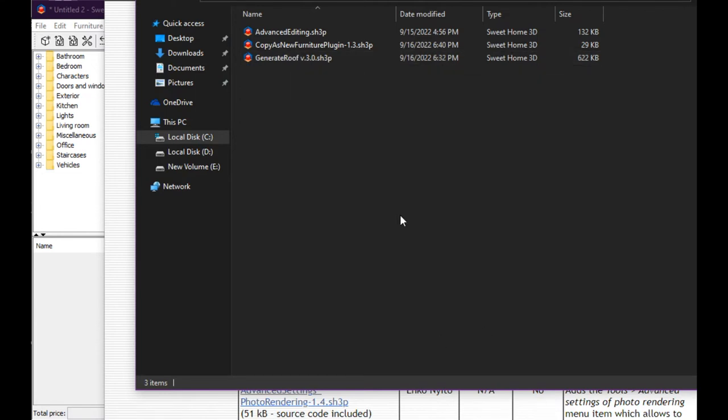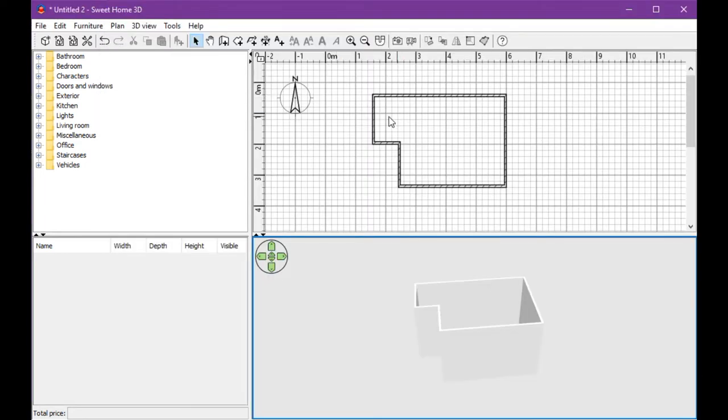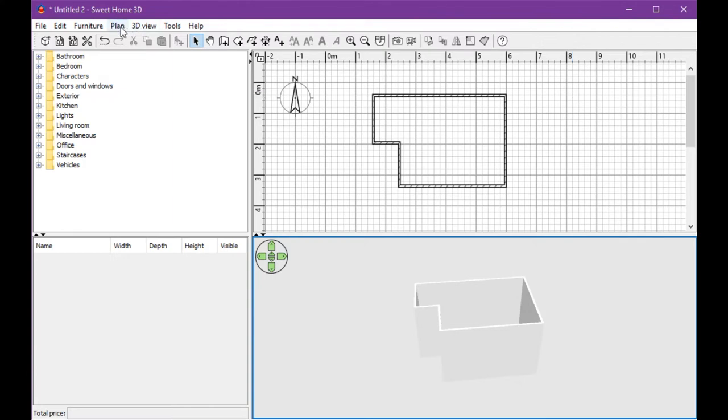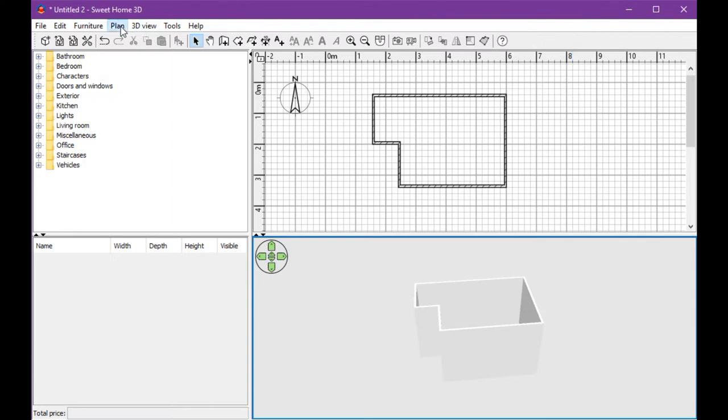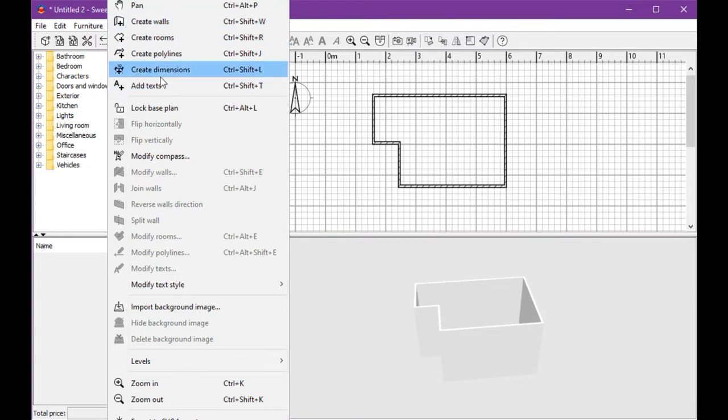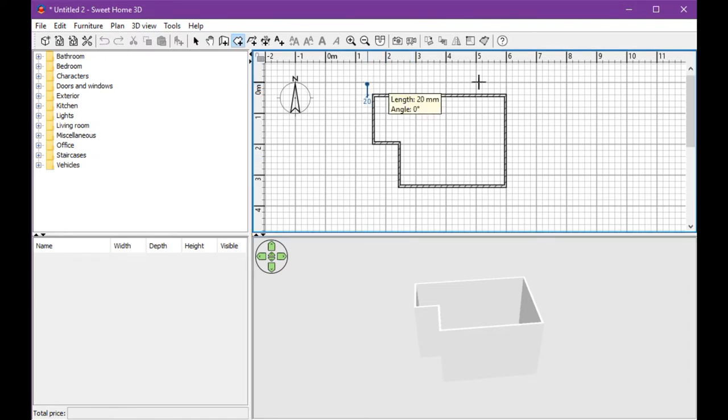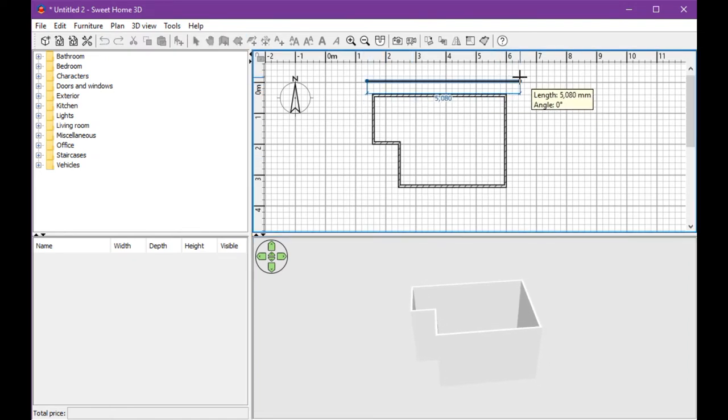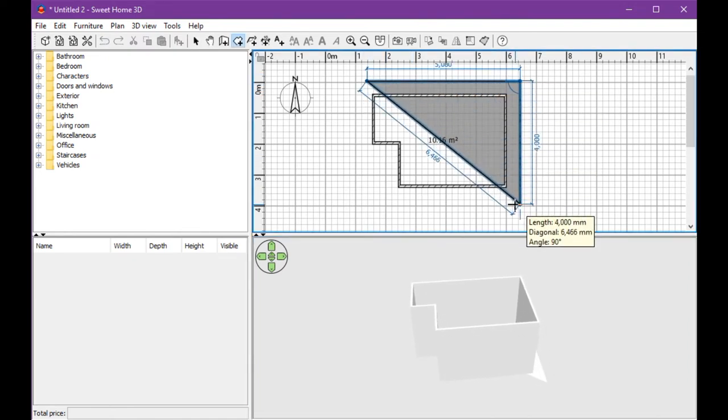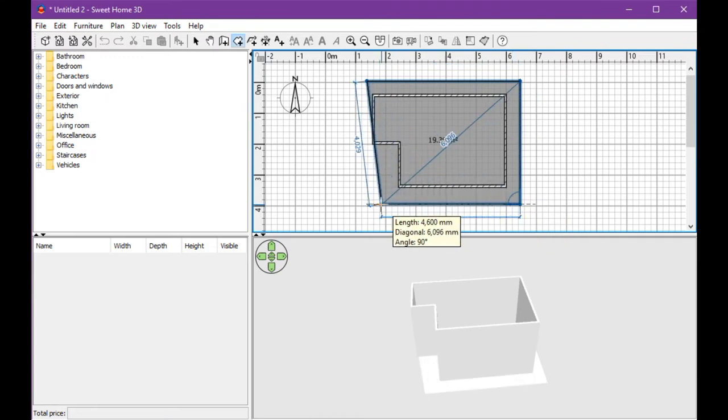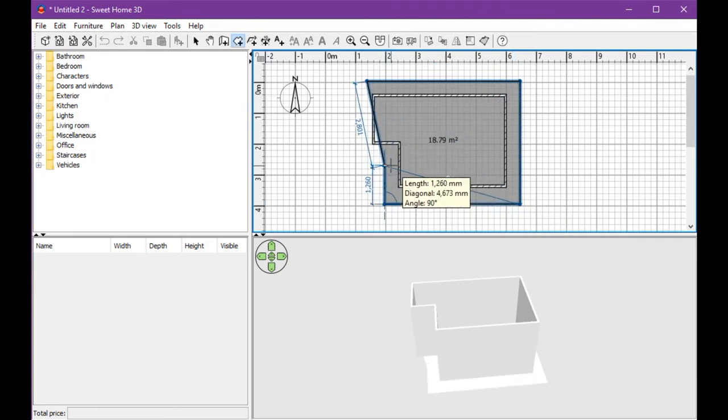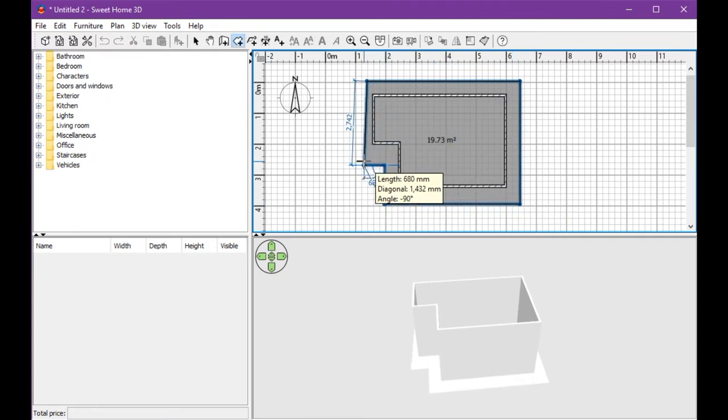If you want to make a roof, you must make a room first. You can make a room from the plan. You create a room here, here, here, here, and here.